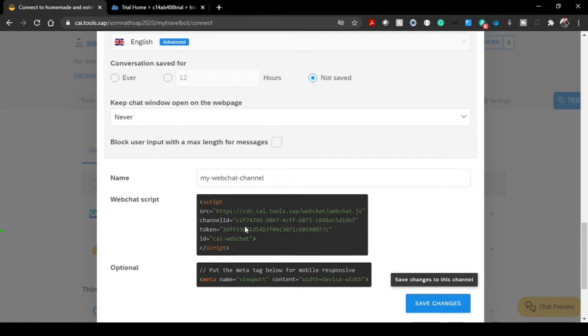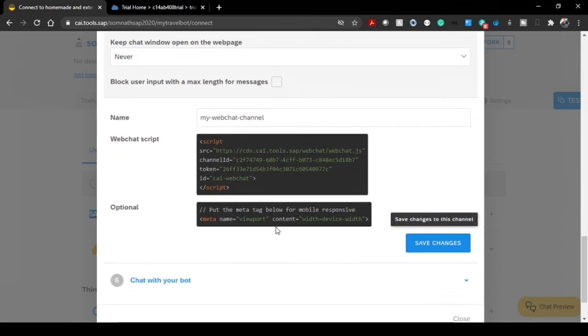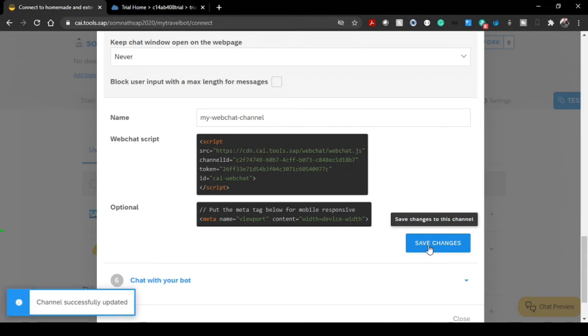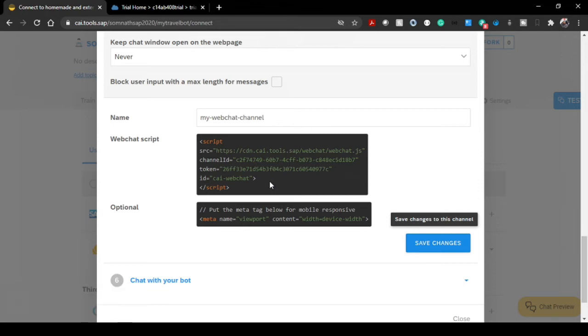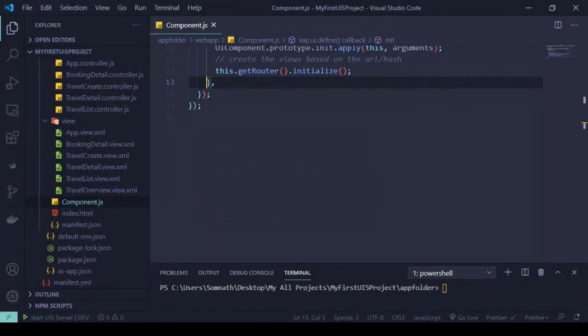Don't use this channel ID and token ID because it will not work for you if you are trying to do so. Click on Save Changes and I'm done with the web chat script generation side. This particular script will be using now in our UI5 application.